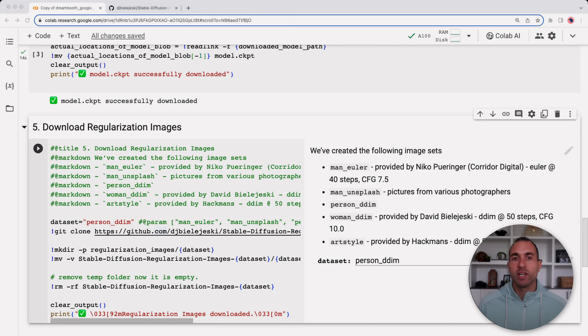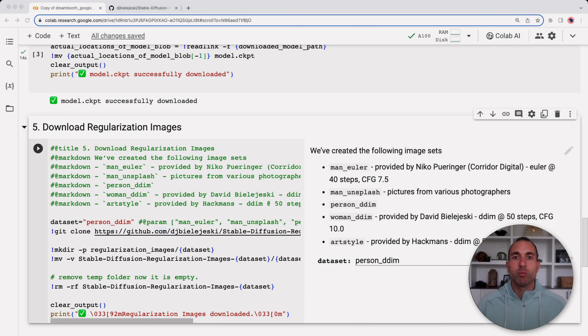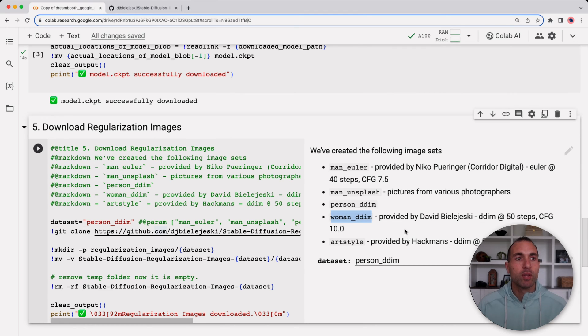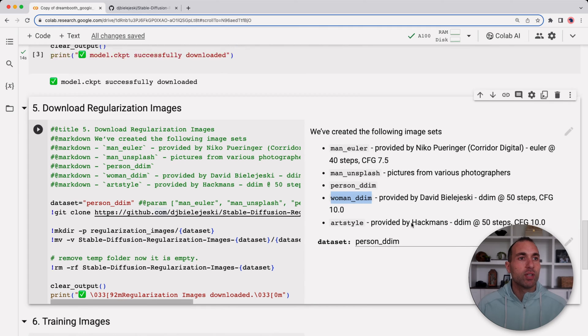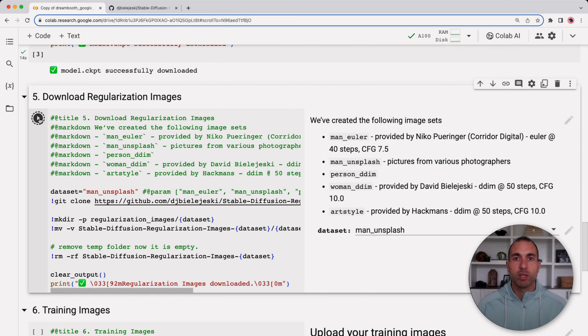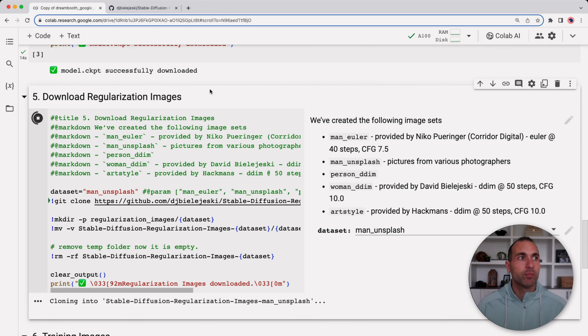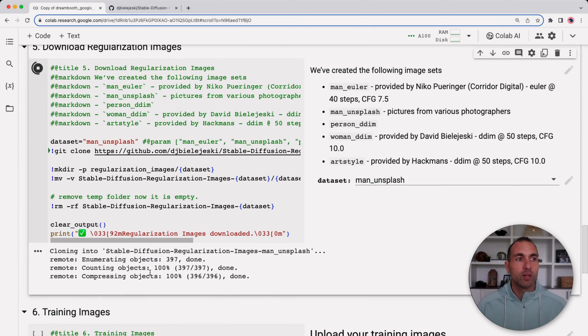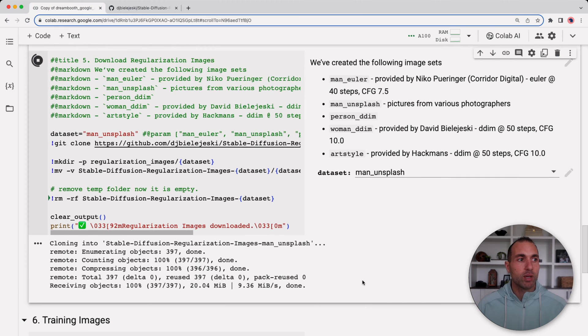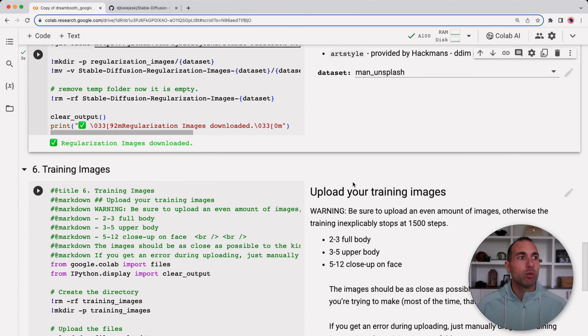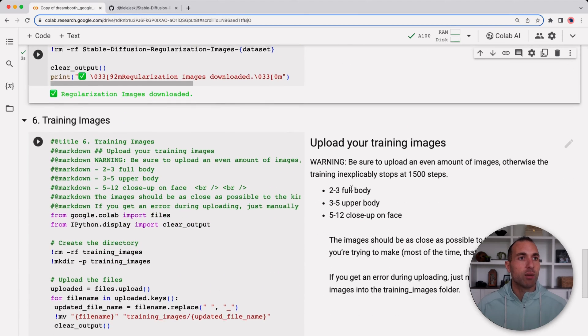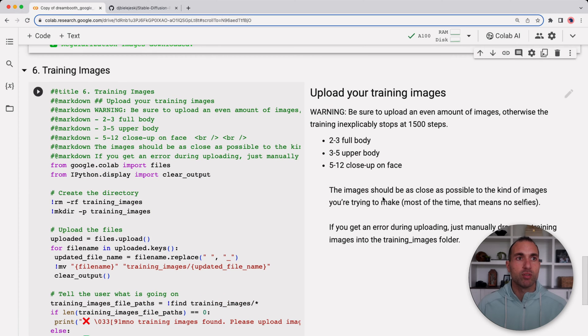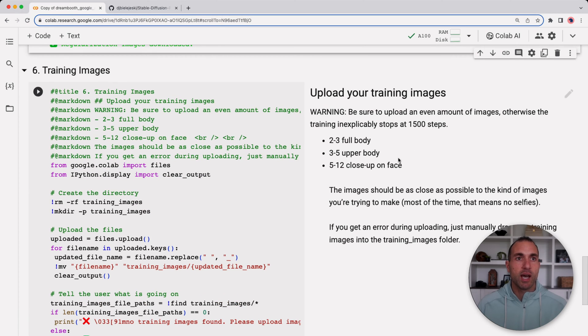If you're a man I suggest using the man underscore unsplash, and if you're a woman I suggest using the women DDIM. For this I'm going to choose the man underscore unsplash and then I'm going to click the play button. You can see here it's downloading them and it's done.